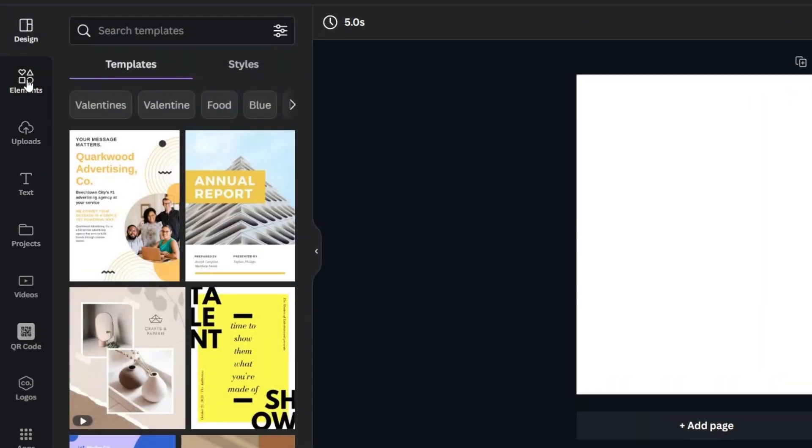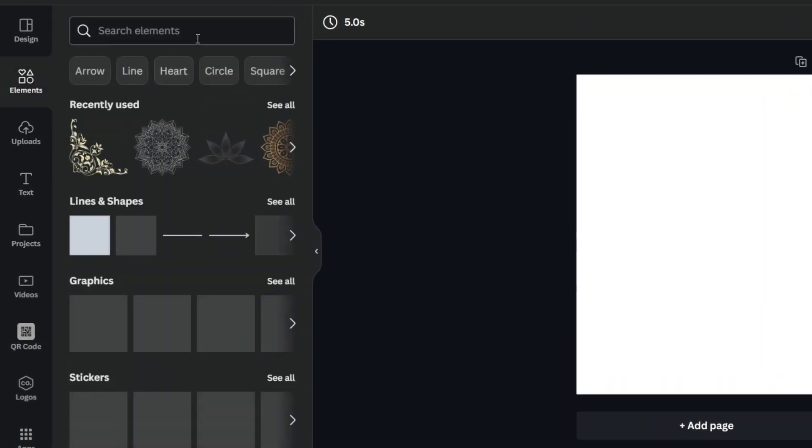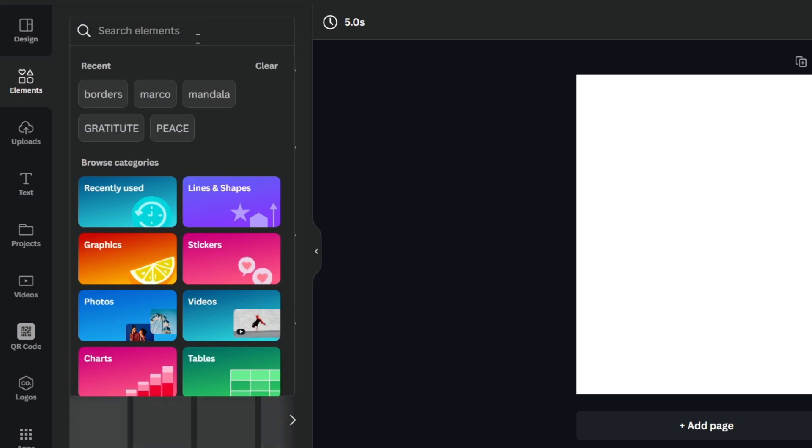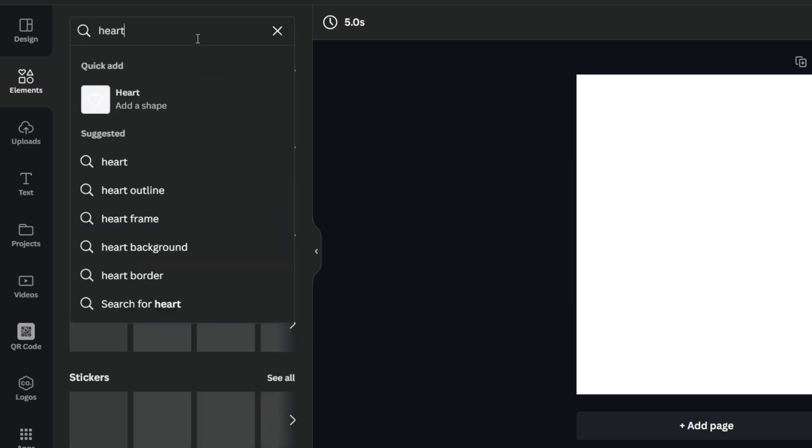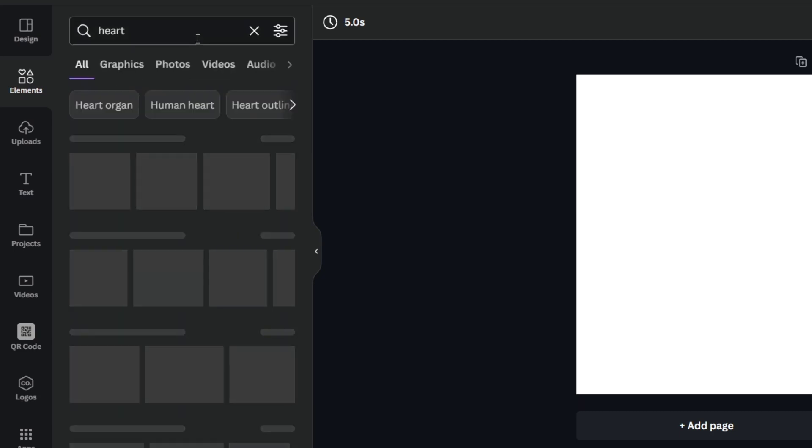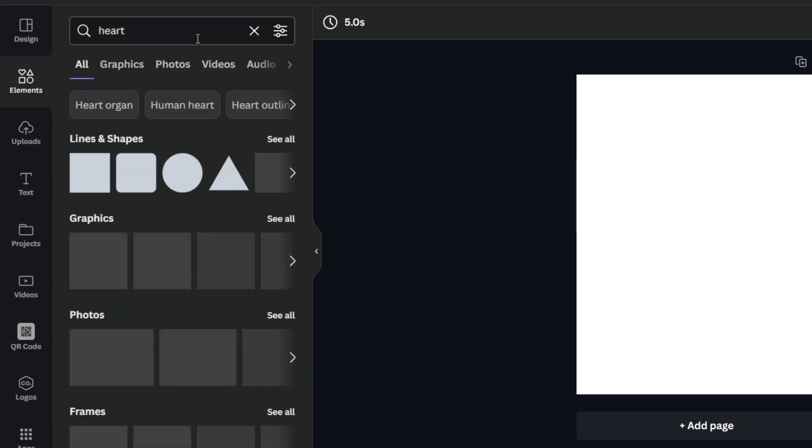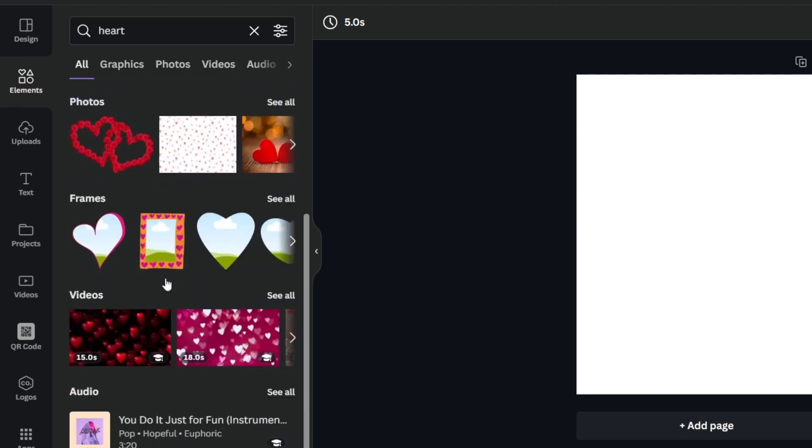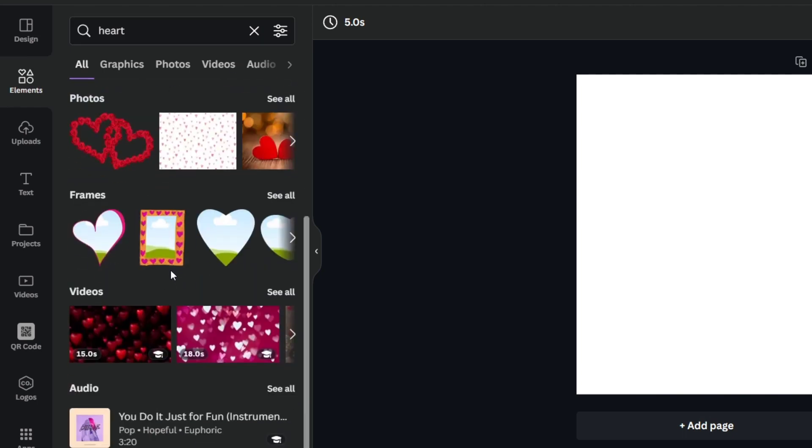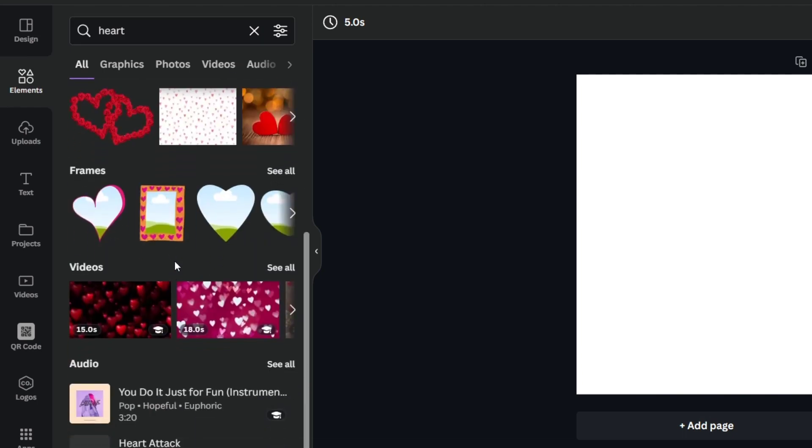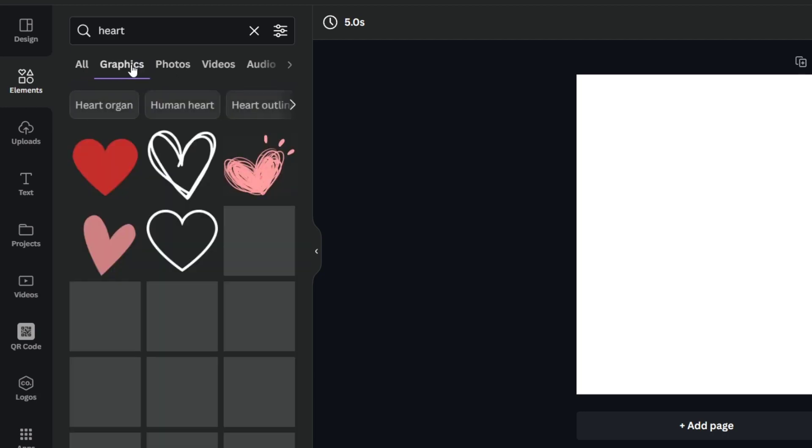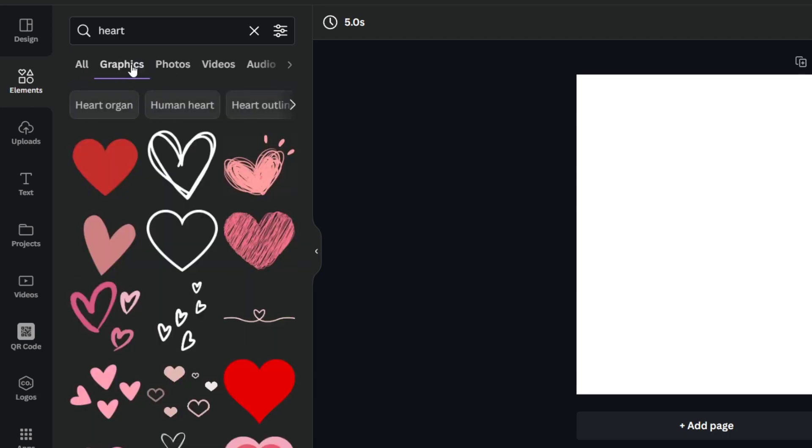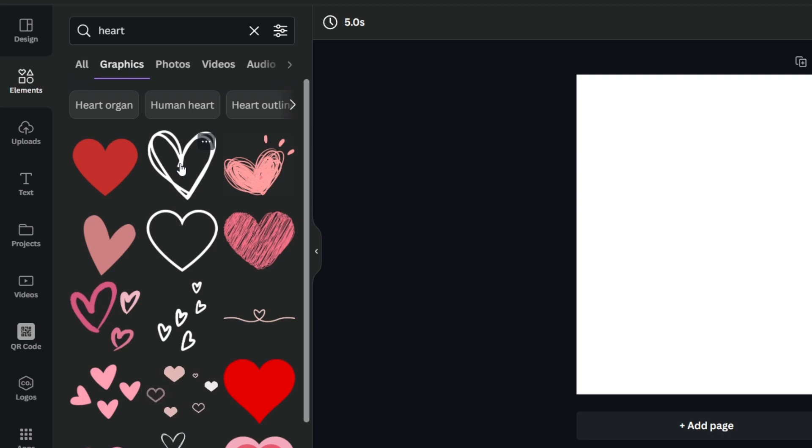Now if I type into elements, let's say for example that I want to look for a heart, so I click into heart. It's going to be appearing a lot of lines and shapes, graphics, photos, frames, videos, and much more. In today's tutorial I just want to focus on graphics. Now these graphics are going to be helping me a lot to customize whatever element that I choose here inside Canva.